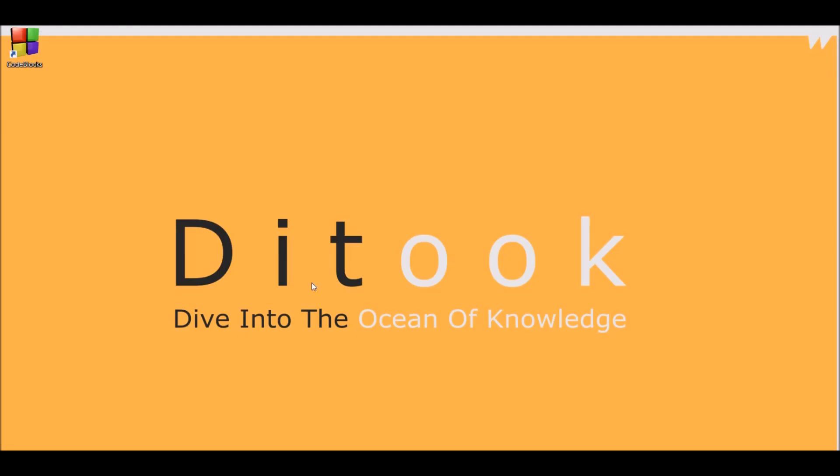So, in this video, we have set up CodeBlocks for C programming and from next video, we will start writing our first C program.